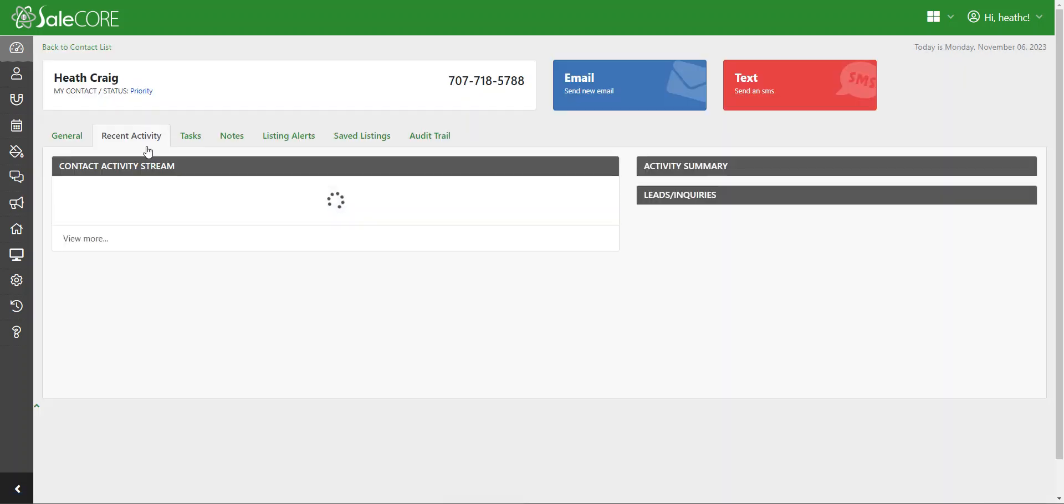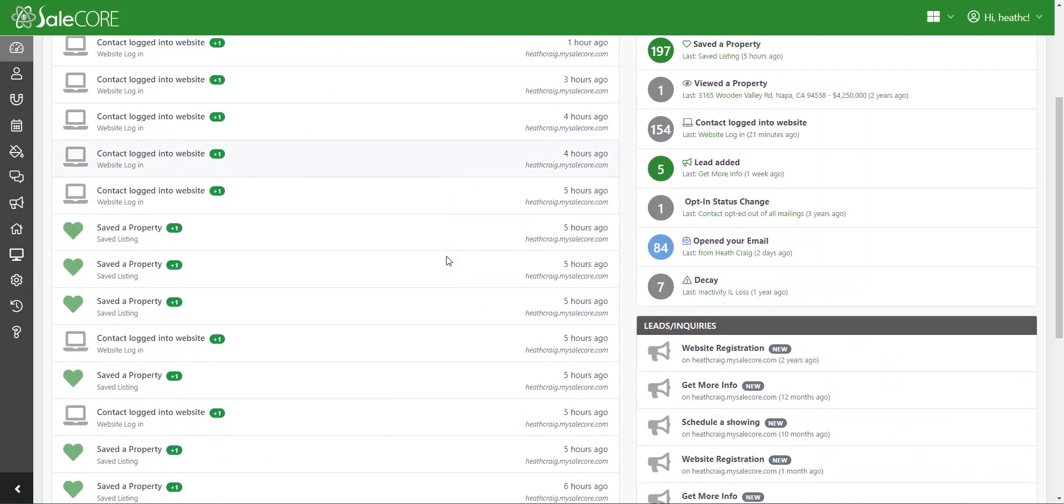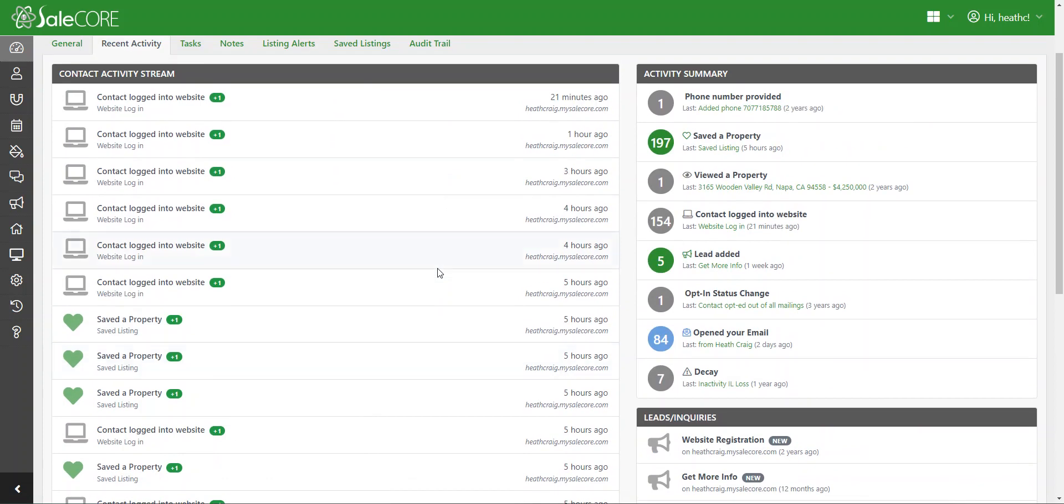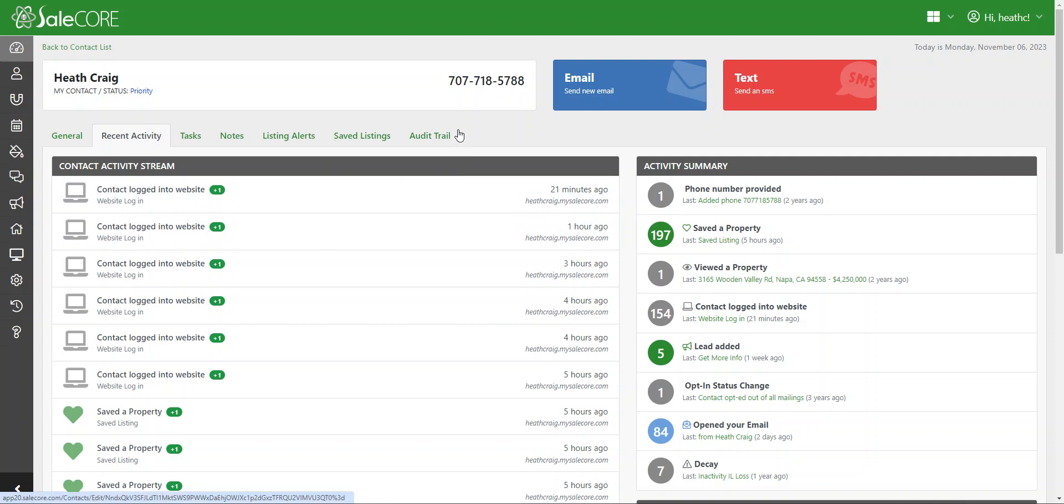You can then start to market that client and see all of their search activity, what homes they're favoriting, which homes they're searching and viewing. You can start sending them listings, setting them up for listing alerts, email marketing campaigns, broadcasts—additional lead generation tools in the SaleCore CRM.